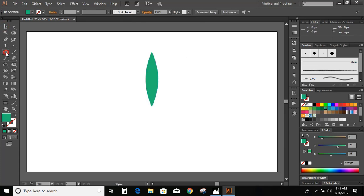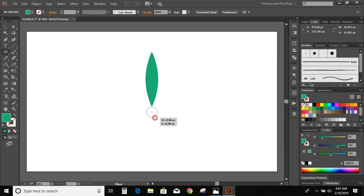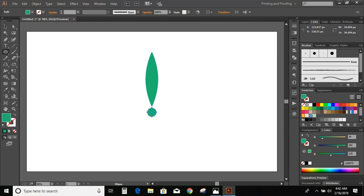Now draw a circle just below this object by pressing the Shift and Alt keys on your keyboard.